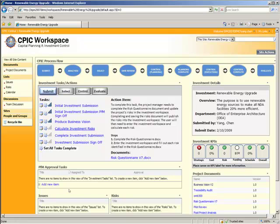And here we are. This is a custom workspace that's been created for each investment in the system. We've really focused on, what I like to say, putting the life back in the life cycle.